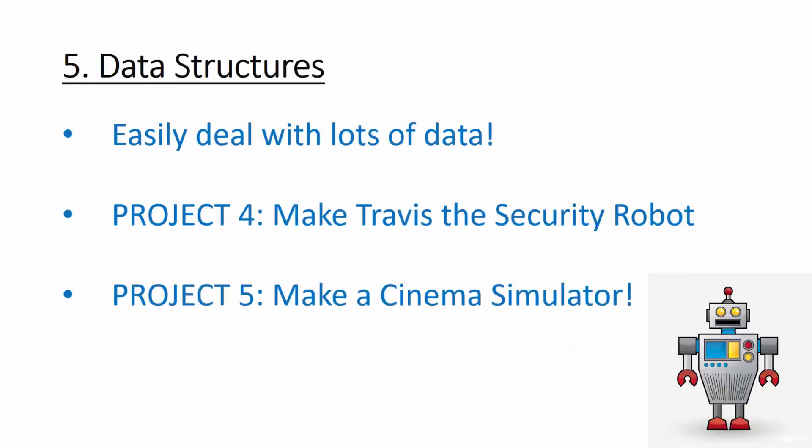After that, we will make our programs more sophisticated and learn about how to use Python's awesome data structures to help us deal with large amounts of data. We'll start off by making Travis, the ridiculous security system. Travis will have a bunch of known users and if he detects an intruder, he will tell them to stop and then ask them if they'd like to come in.